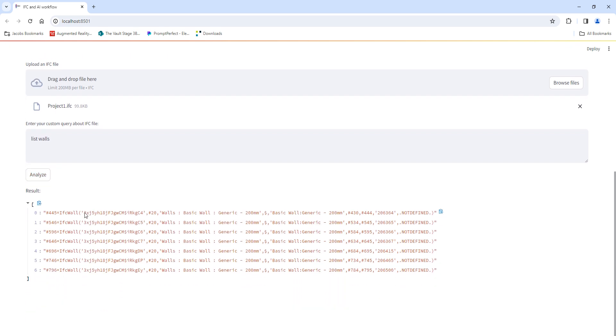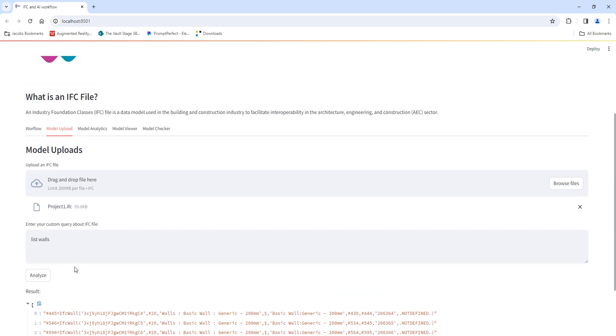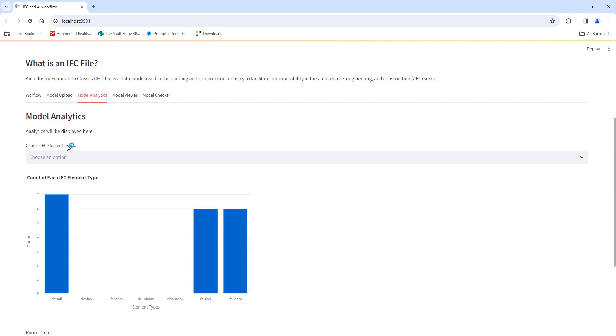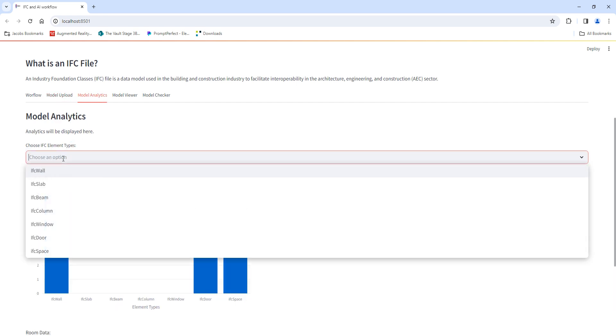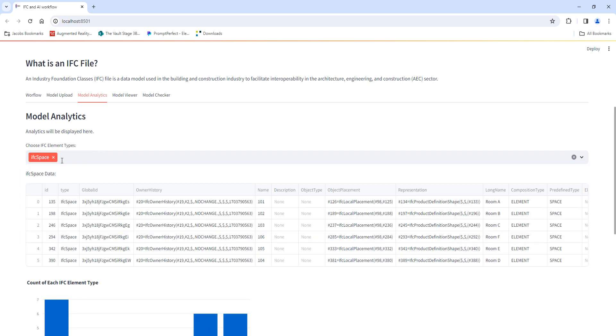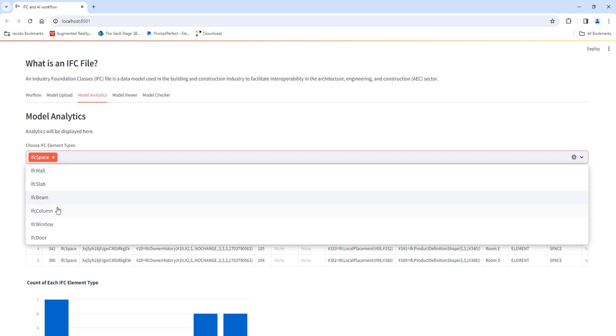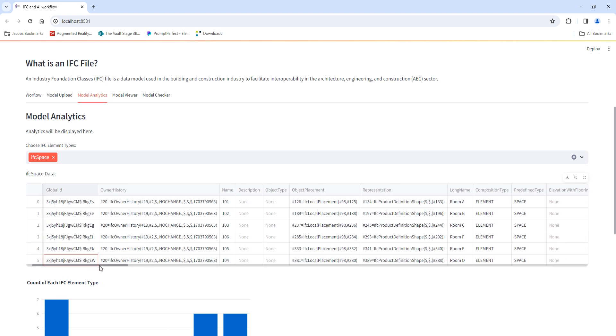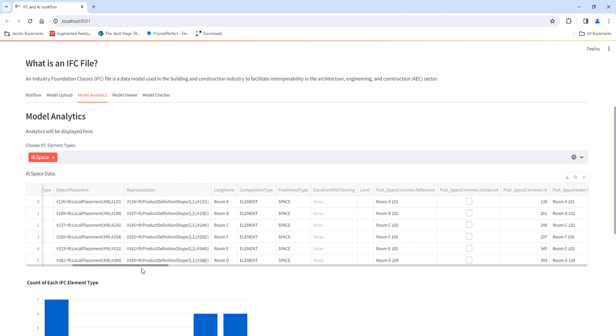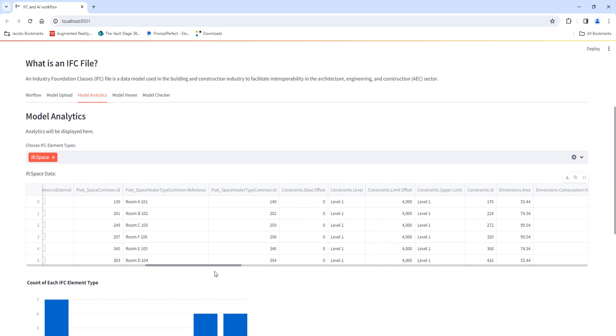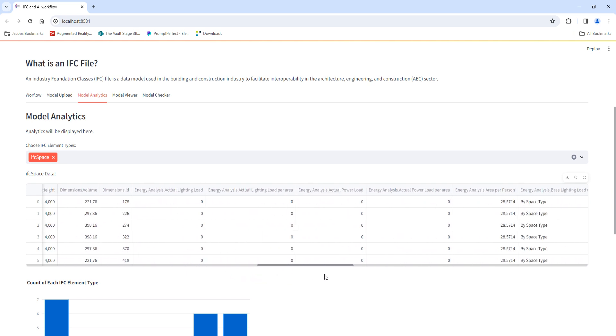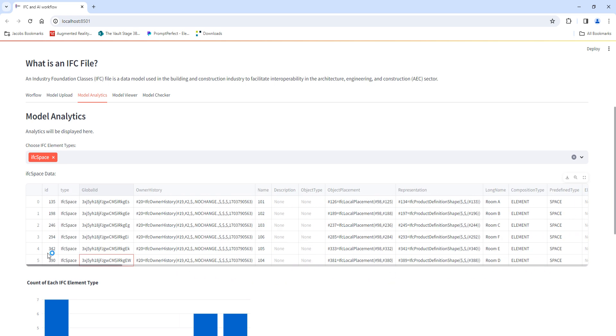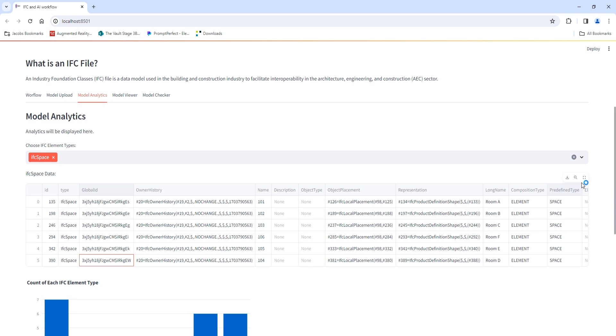It's going to list all the walls that we have in the project. Similarly, to get some analytics from the model, I've got another section here where we can select, for example, certain information of the rooms. I can select multiple element types that I need. I'll just select the outer space and then give me a list of information which it extracted from that particular model. This is just to view the information and we can eventually download this into a CSV format if needed.